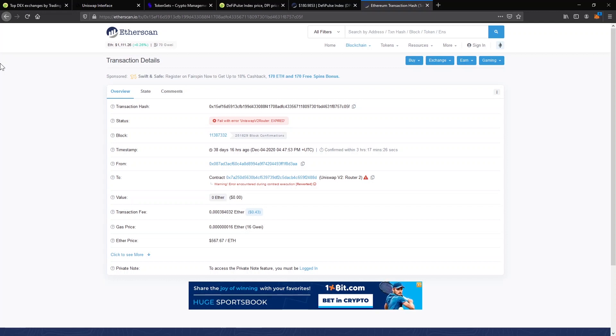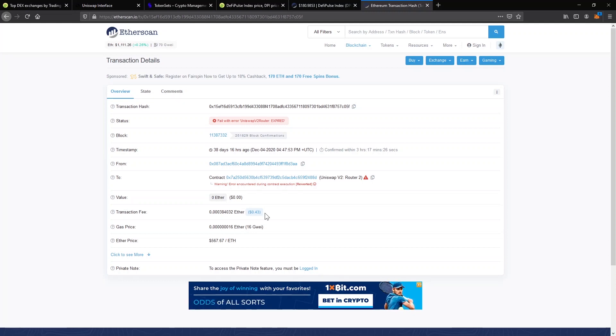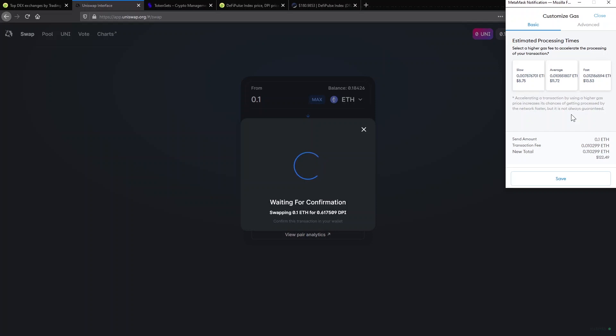If your transaction fails, it will look something like this. In this case, the fee was too low to be confirmed in time on the blockchain, so it expired. Luckily, the fee on this transaction was only $0.43.